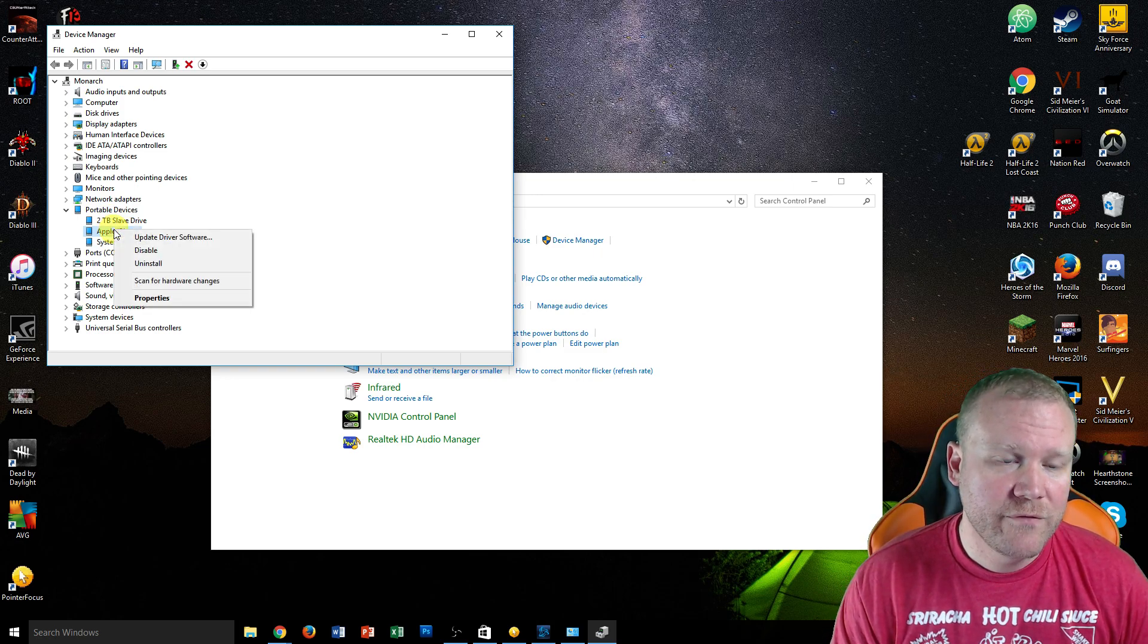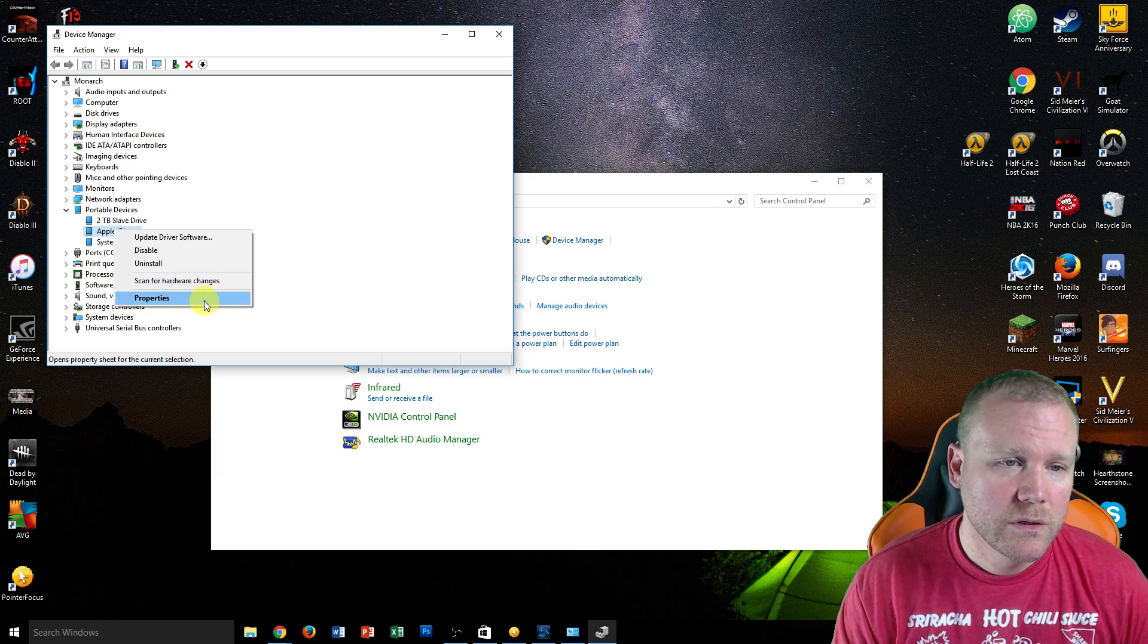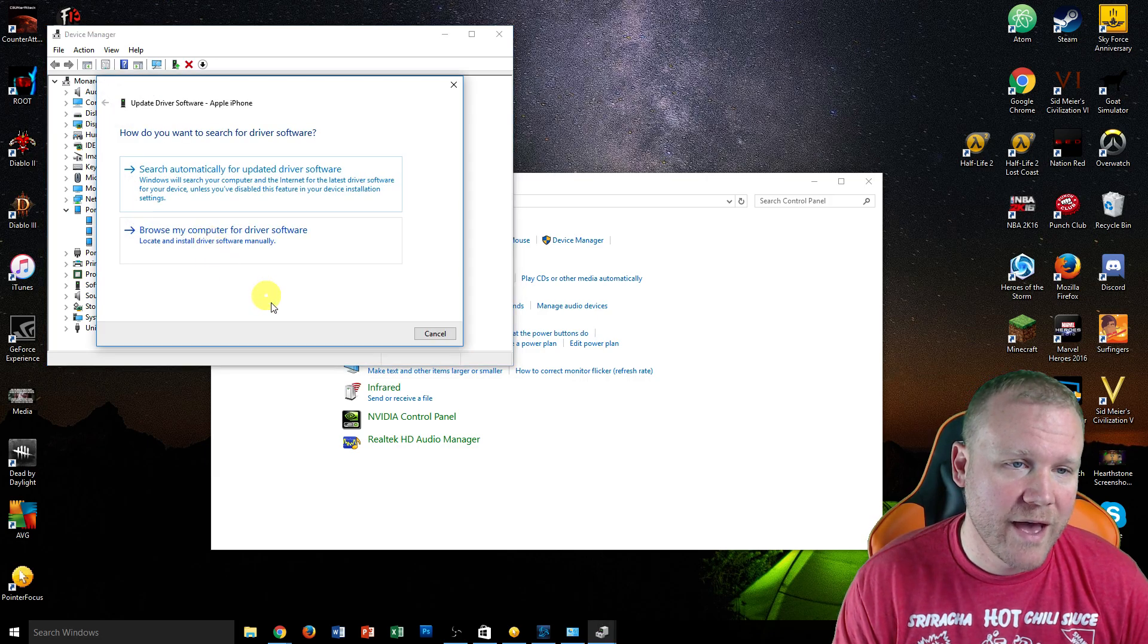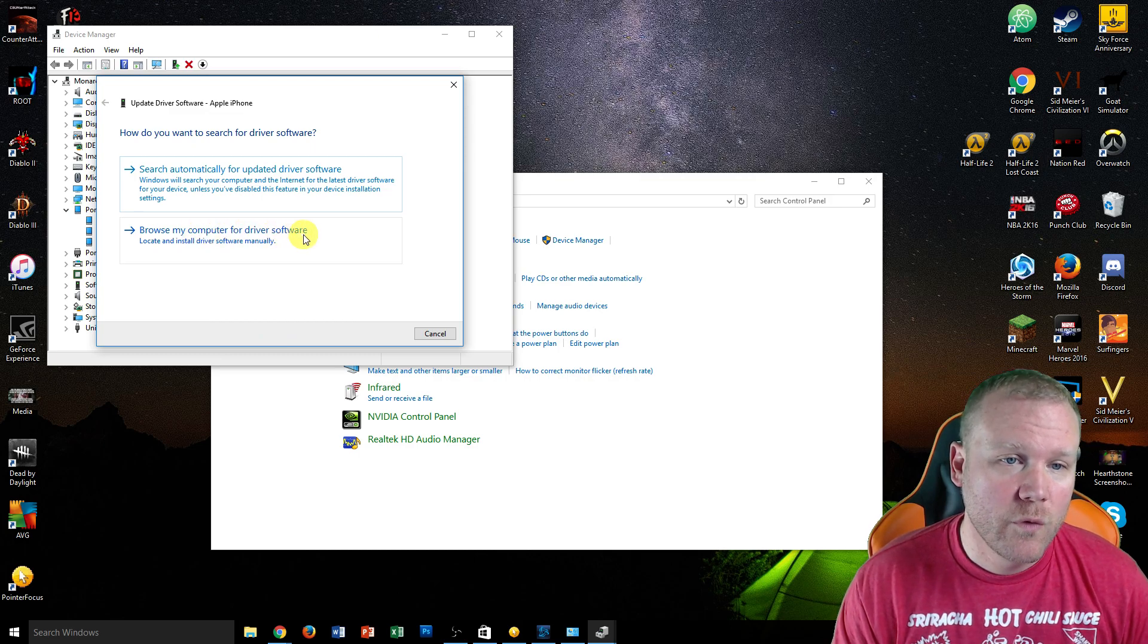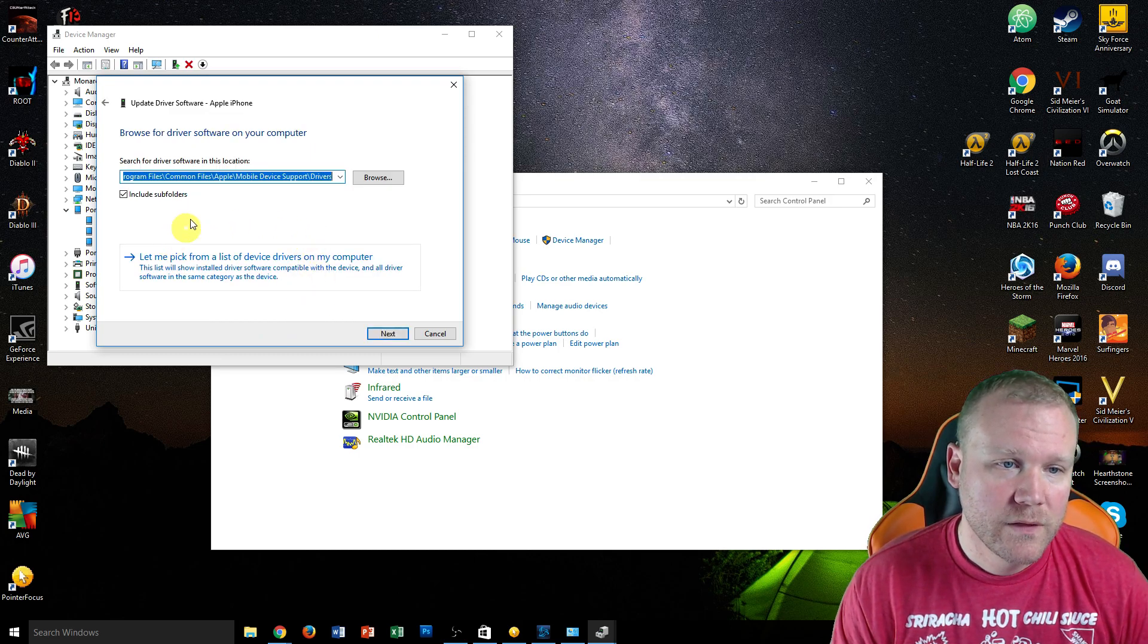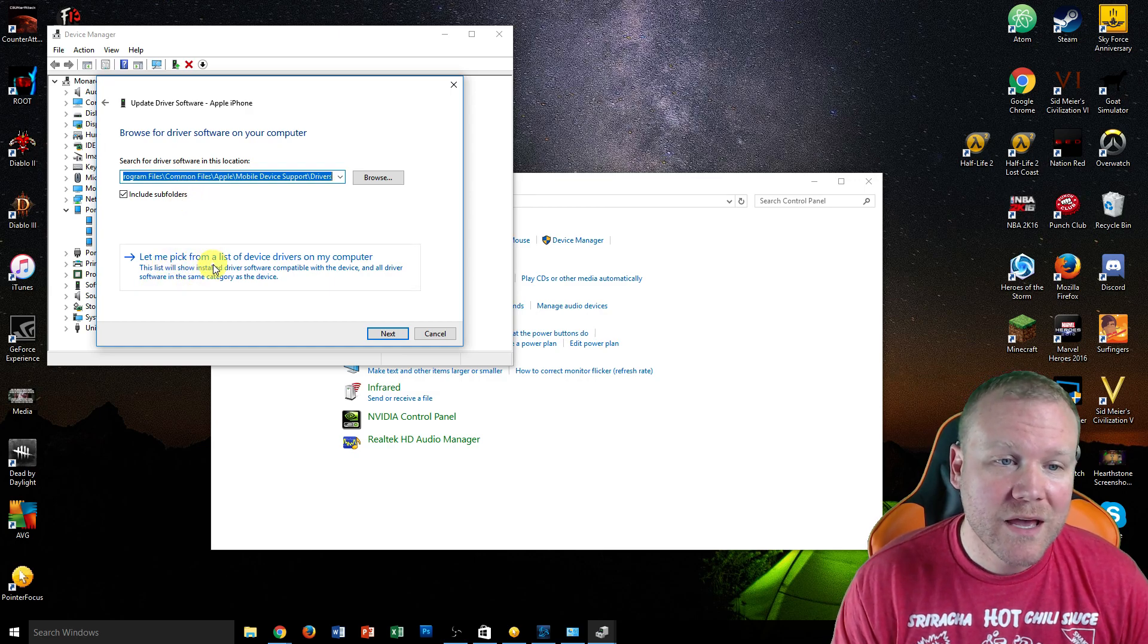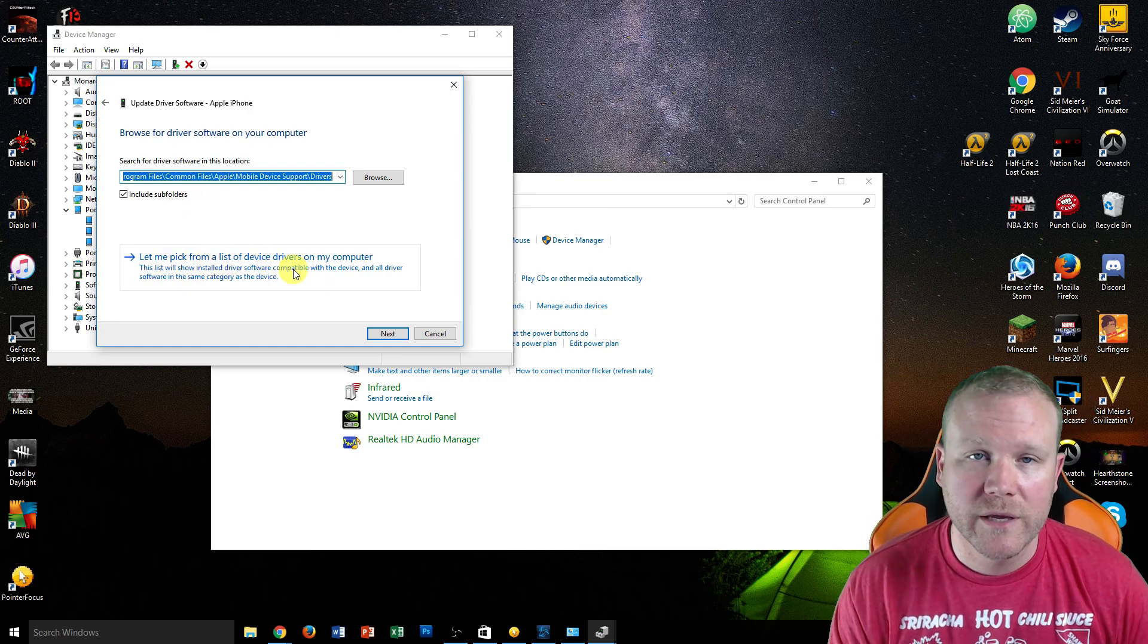Right-click on iPhone, and then go to Update Driver Software. Click that, then Browse My Computer for Driver Software. Then select Let Me Pick from a List of Drivers on My Computer.